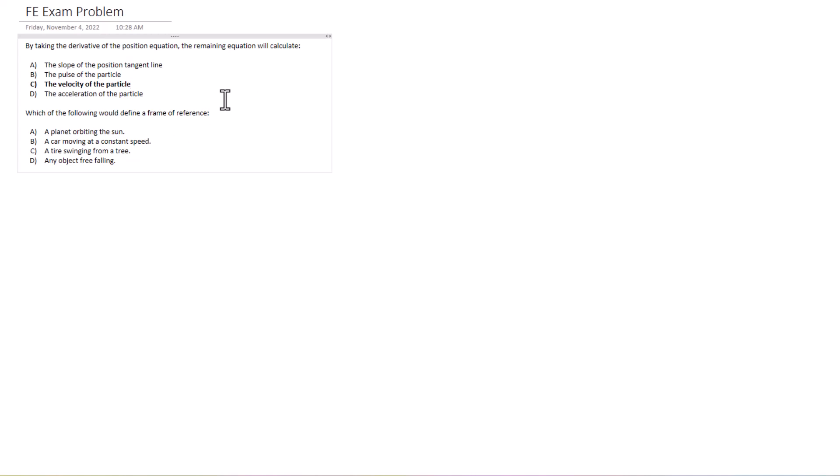C, a tire swinging from a tree, very similar to the planet orbiting the sun, the position is going to be varying. And D, an object free falling, also going to be a varying place to measure. So we need to answer B.